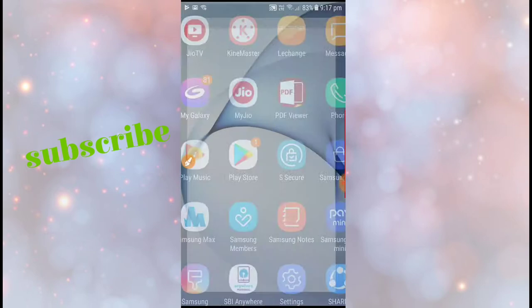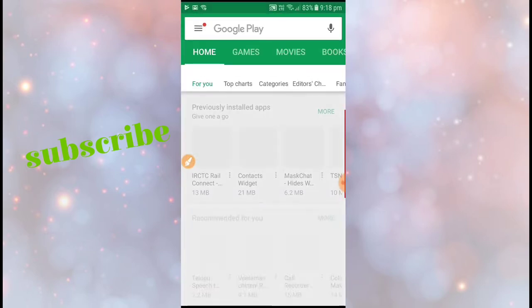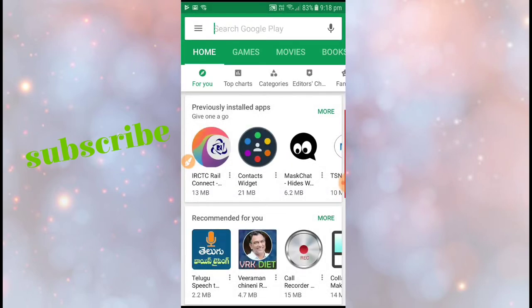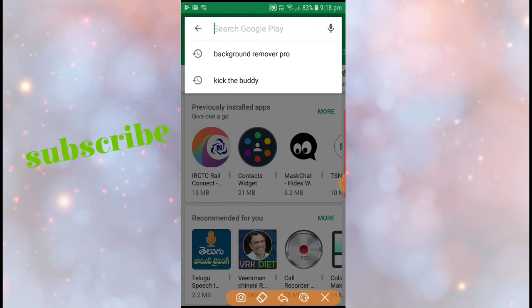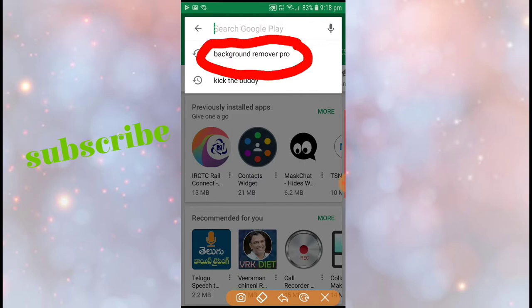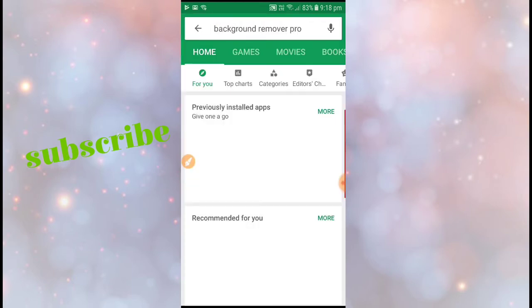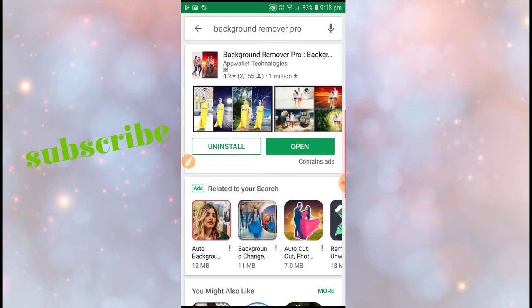Okay, you should click on it. If you click this Background Remover Pro, the app will be there. You should click on that Background Remover Pro app.